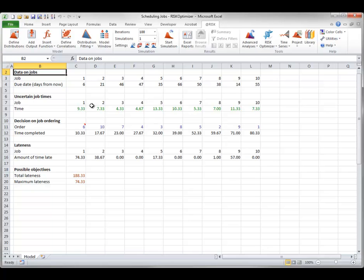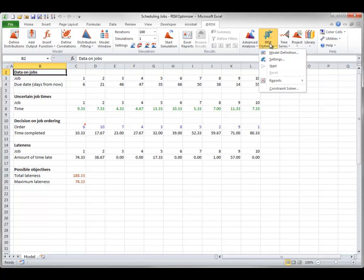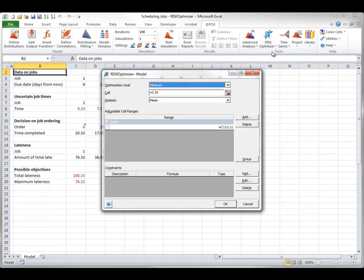Then it will find the best ordering, the best permutation, of the numbers 1 through 10 to minimize some aspect of lateness. A Risk Optimizer model can actually have several groups of adjustable cells, each with its own solving method, but all of the examples illustrated in this video have a single group.